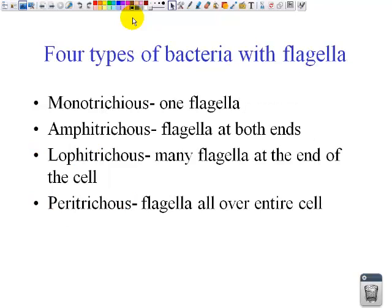There are four types of bacterial flagella. We have the monotrichous, which is one flagella — you can remember that because mono means one. We have the amphitrichous flagella, which means flagella at both ends. We have the lophotrichous flagella, which means it has many flagella at one end of the cell. And the peritrichous flagella, which means flagella is all over the entire cell. You might want to remember these, because this would make a good matching for a quiz or a good question on your test.